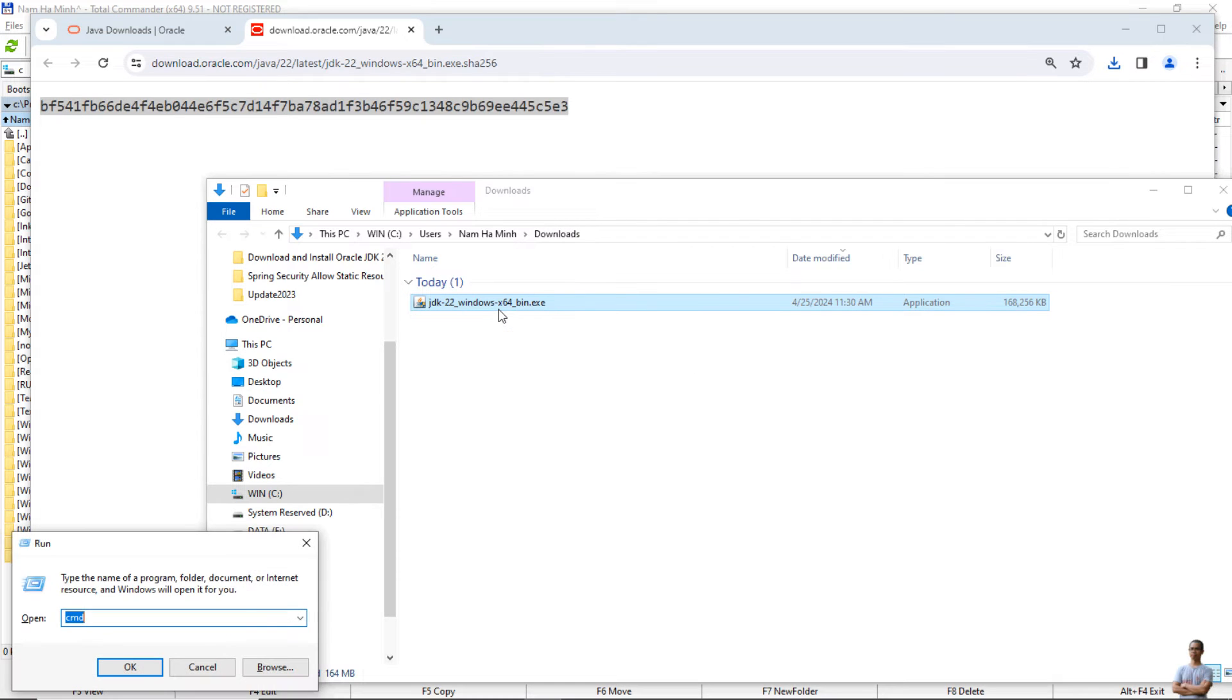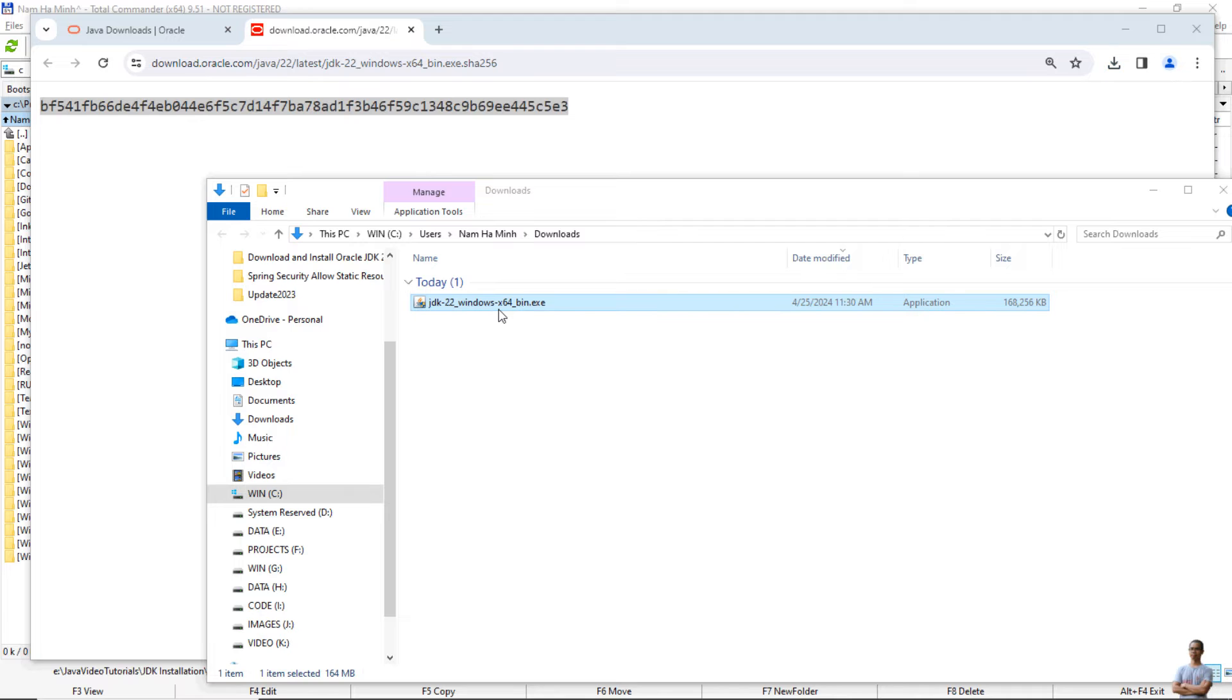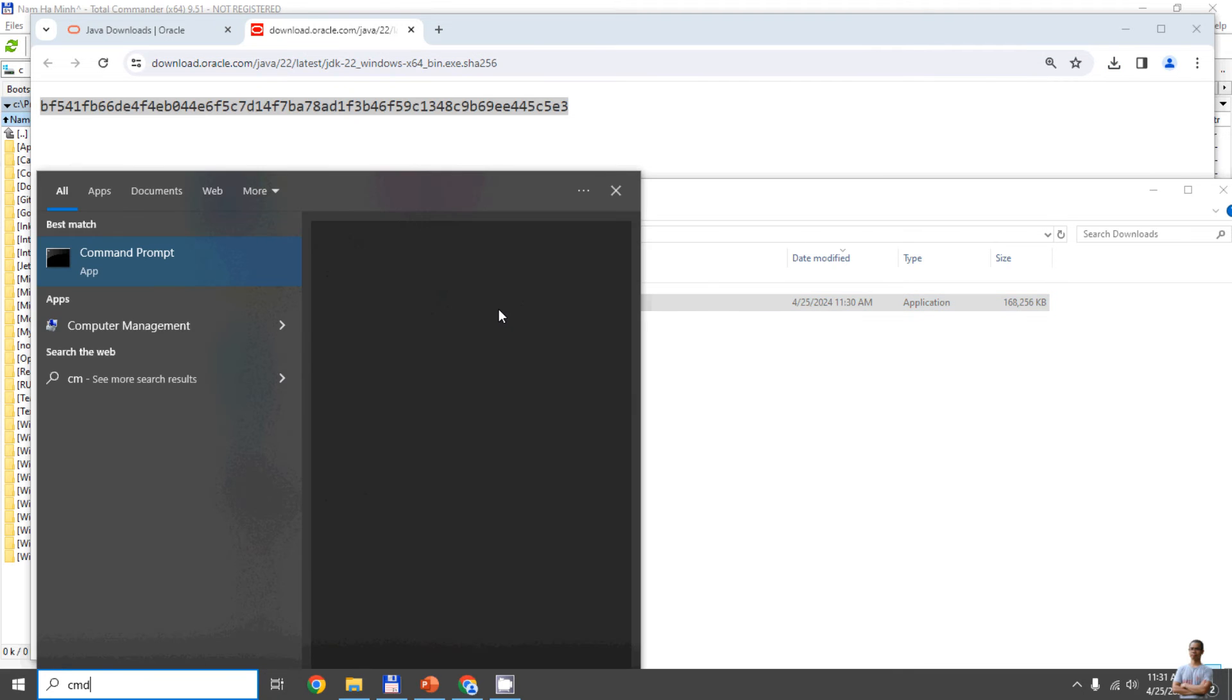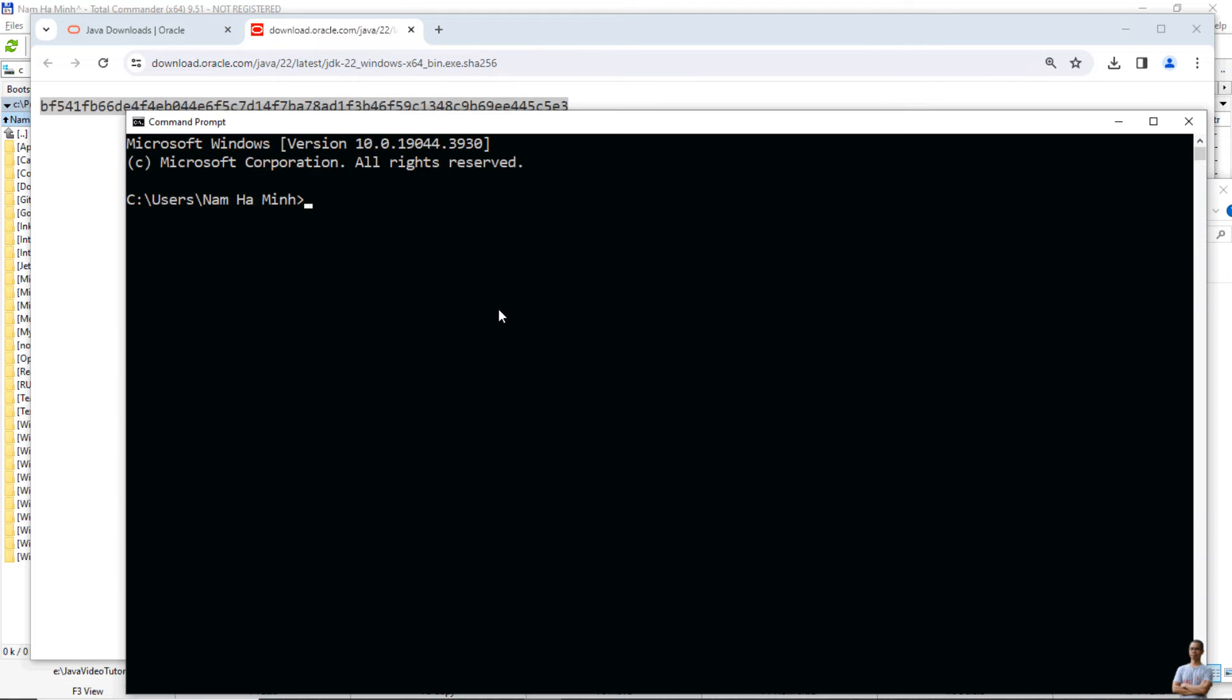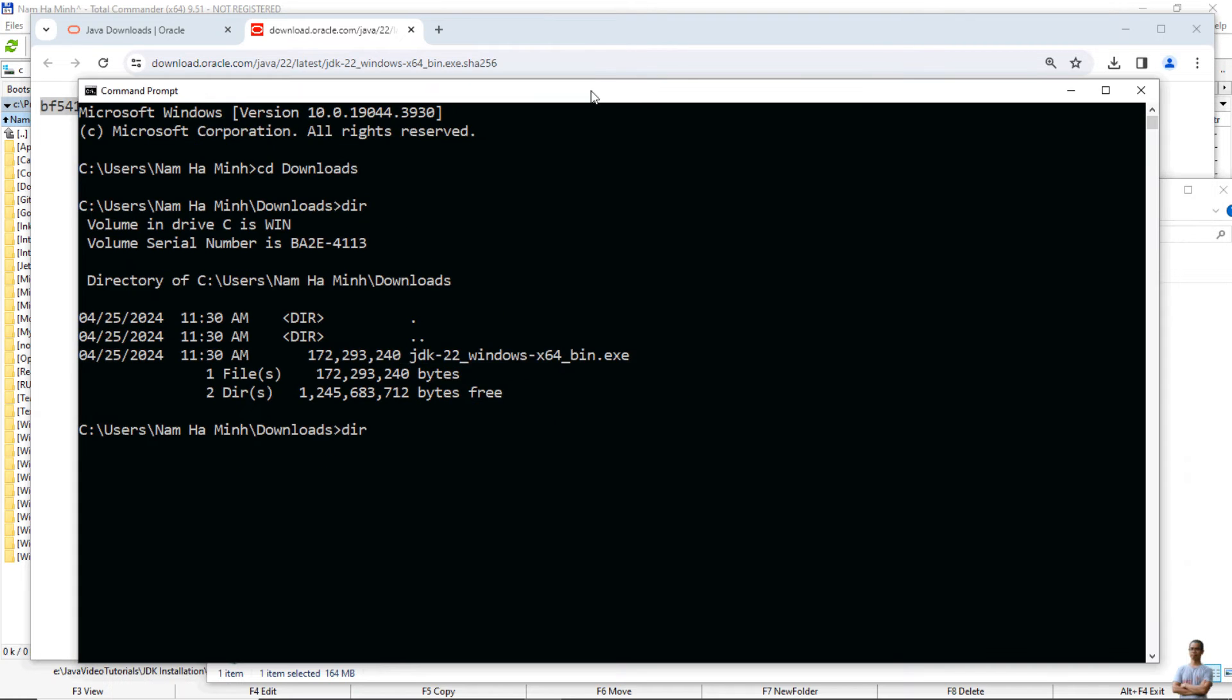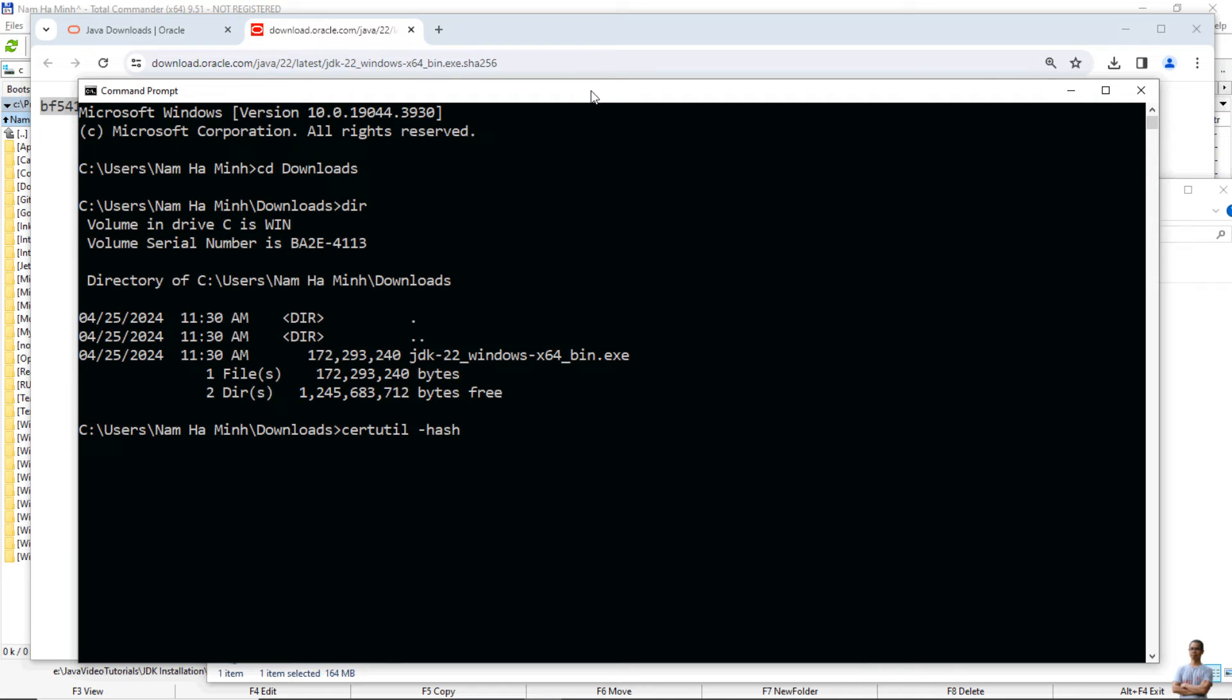To get the SHA256 checksum of the downloaded file, open a new command prompt on Windows. Change current directory to the downloads directory, then you can see the downloaded installer XG file here. Use this command to get the SHA256 checksum of the downloaded file: certutil -hashfile and then the file name and SHA256.